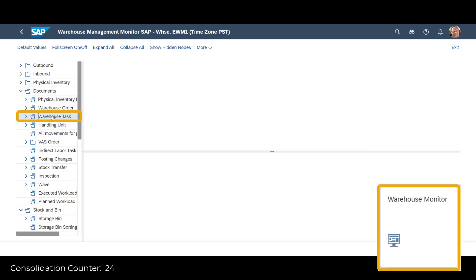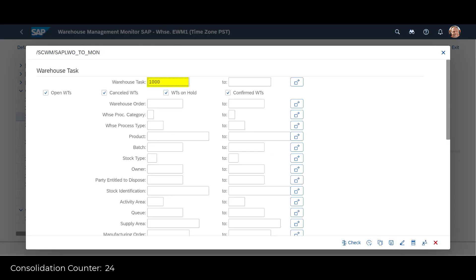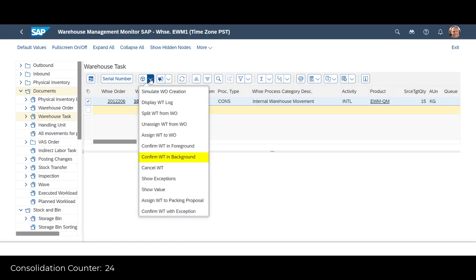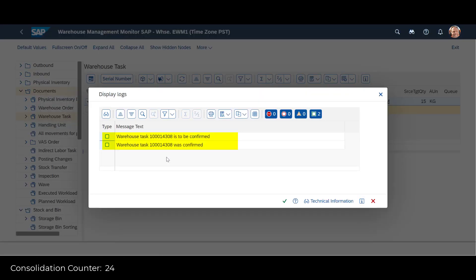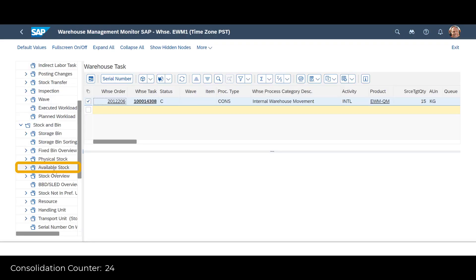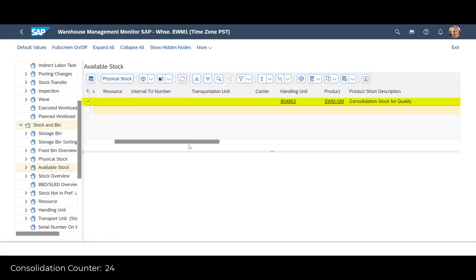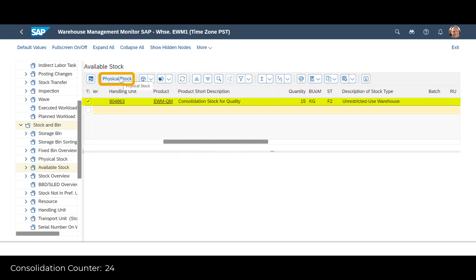Instead of using the RF Processing app once more, we search for the warehouse task in the warehouse monitor. We confirm the execution of the task through a background process. We use the warehouse monitor for a second confirmation that the goods have been consolidated. The available stock overview shows that the product EWM-QM is now located in only one location, totaling 15 kilos.